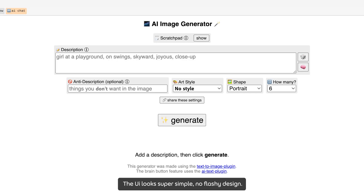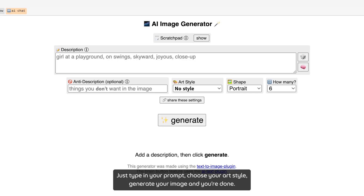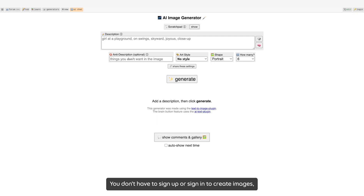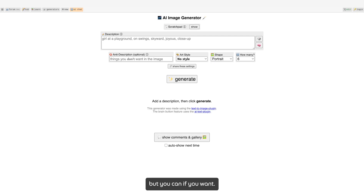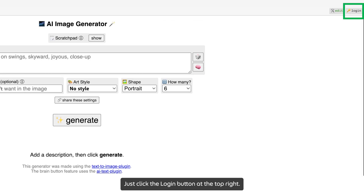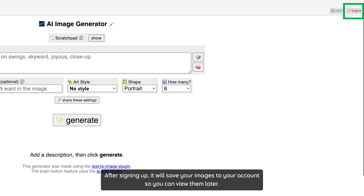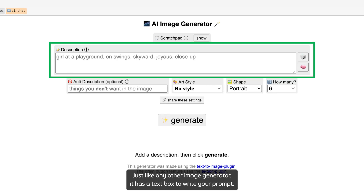No flashy design. Just type in your prompt, choose your art style, generate your image, and you're done. You don't have to sign up or sign in to create images, but you can if you want — just click the login button at the top right. After signing up, it will save your images to your account so you can view them later.